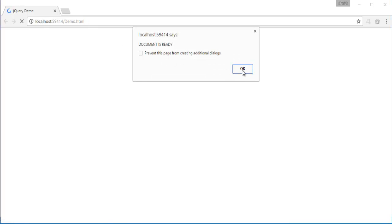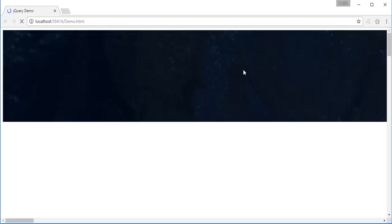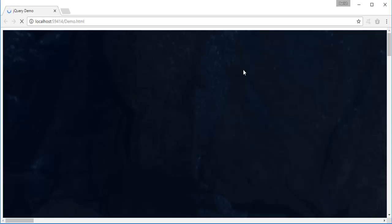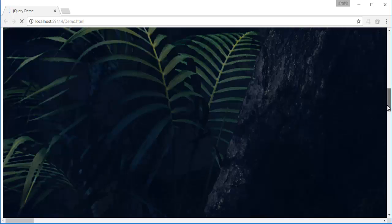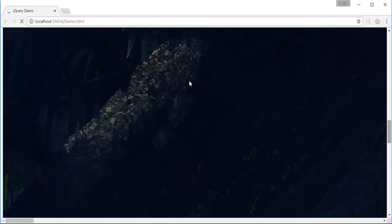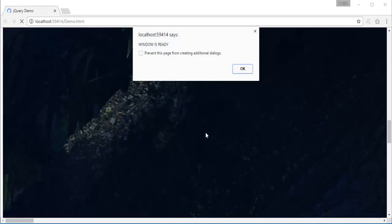Now you can observe the first message we get is 'document is ready'. We are not yet getting the message 'window is ready'. Why? Because the window.load function is waiting for the image to be loaded completely on the web page. Only when it is completely loaded will we get the message 'window is ready'. Scrolling down, you can observe the image is still loading — it's a very big image. We will get the 'window is ready' message only when this image is completely loaded. This is the difference between the document.ready function and window.load function. Now we got 'window is ready' because the image has loaded completely.